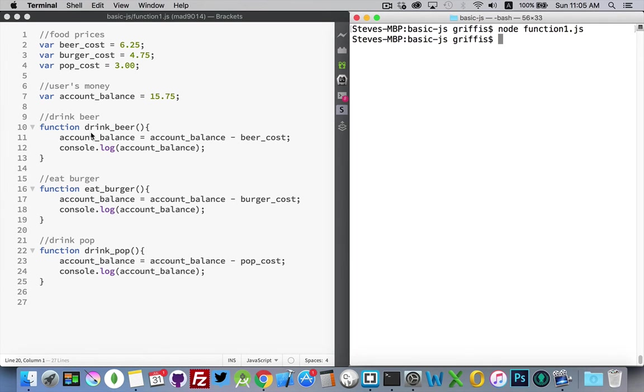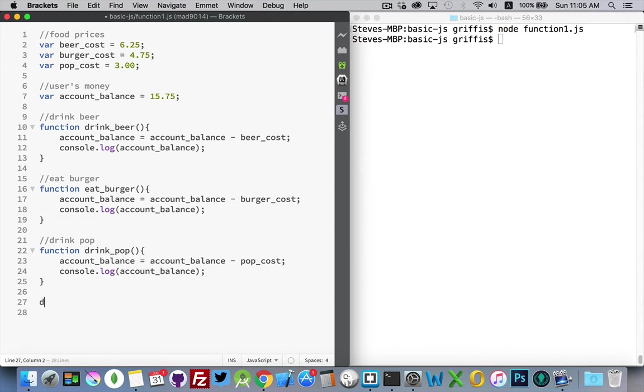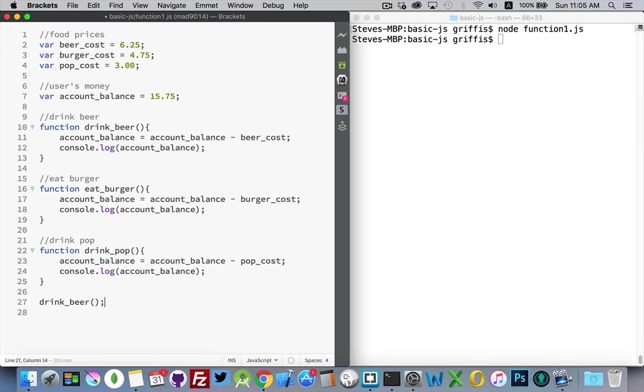If I want to make these run, I have to call the function. That's the term for making the function run. It's call the function. So we give the name, followed by the parentheses.